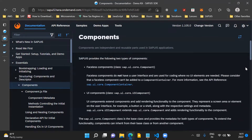There are two types of components provided by SAPUI5. Number one is faceless components — they do not have a user interface and are only used for coding purposes where no UI elements are involved. The other type are UI components, which add rendering functionality to the component and represent a screen area or element on the user interface, such as a button or a shell, along with the respective settings and metadata.